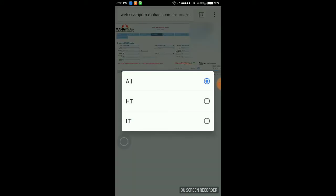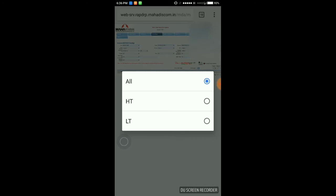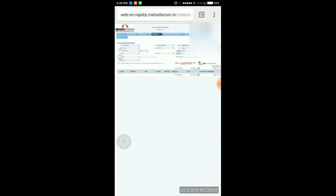Here you can see HT or LT consumer. I am going to select LT consumer. LT consumer billing is handled by subdivision office and HT consumer billing is handled by circle office, respective circle office.